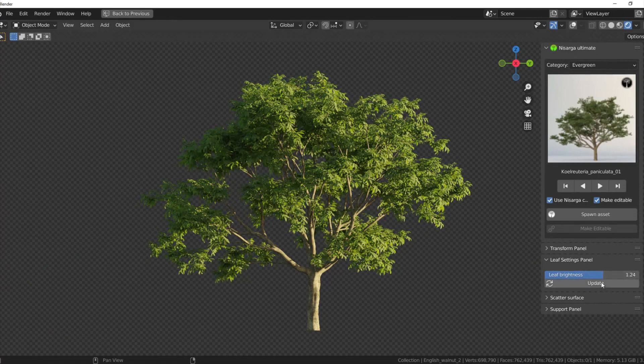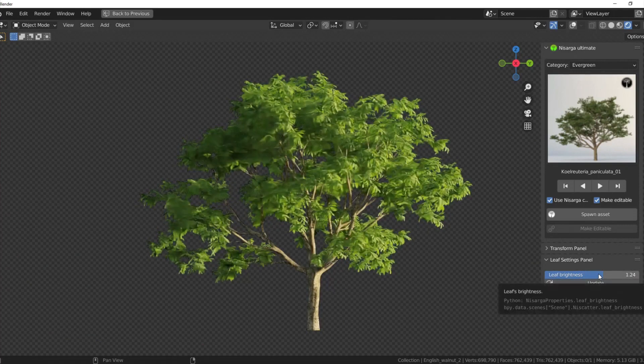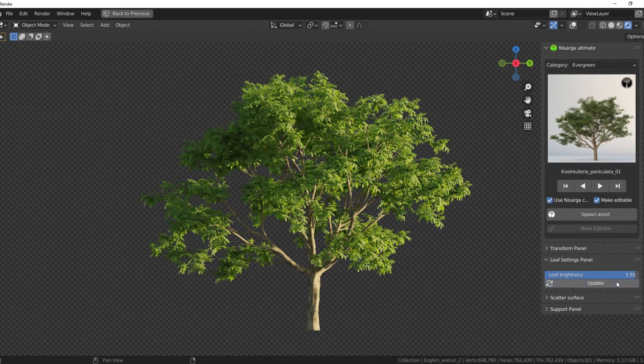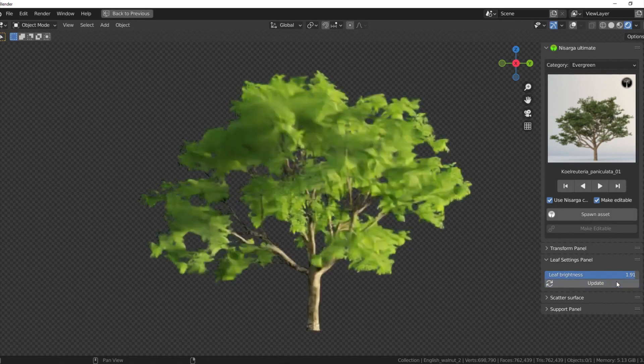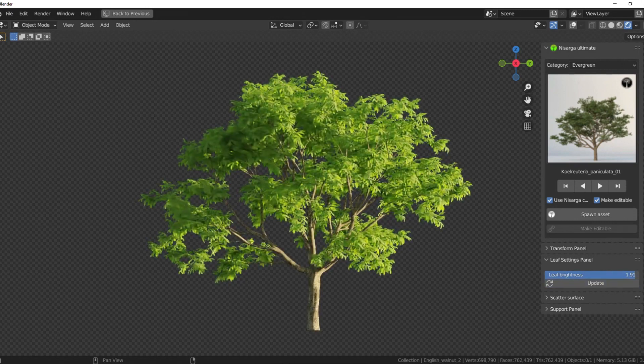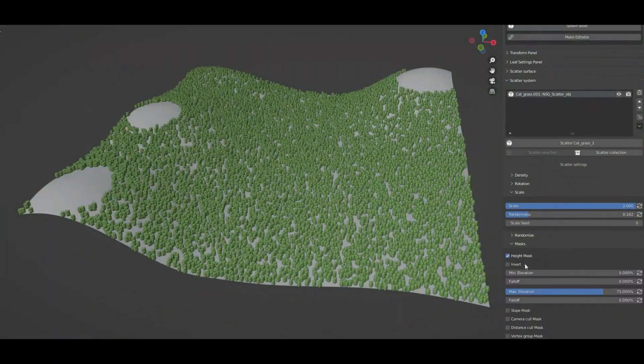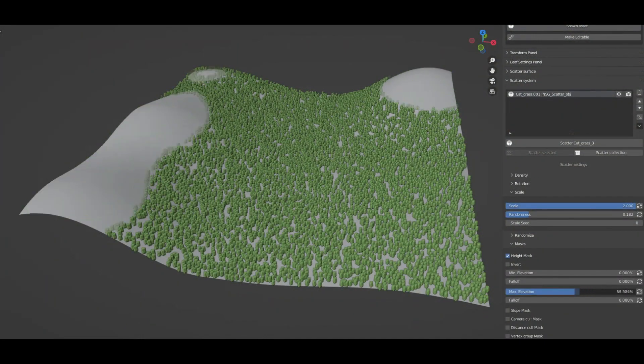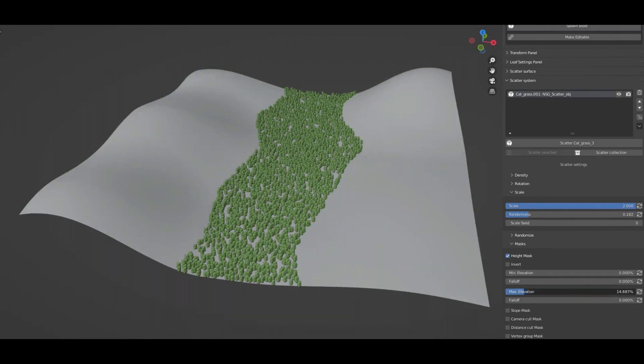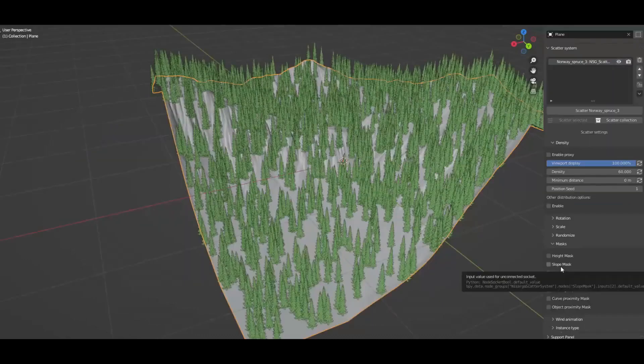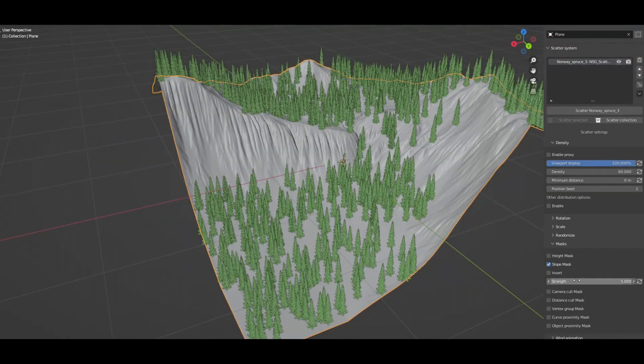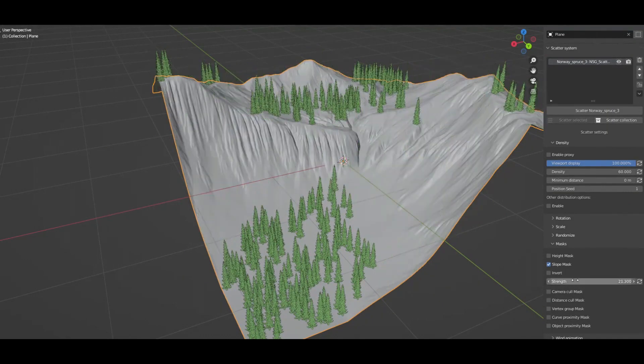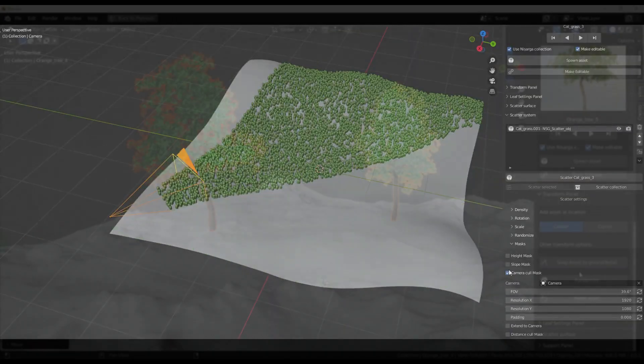The add-on comes with faster viewport performance and rendering. All the assets are linked in a way such that you have maximum viewport performance with a higher number of assets. The materials and textures are optimized for faster rendering while maintaining the quality and details. The thumbnails load extremely fast, faster than any other nature library on the market.